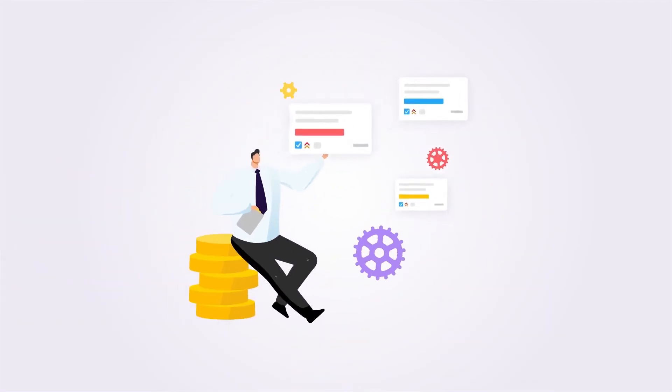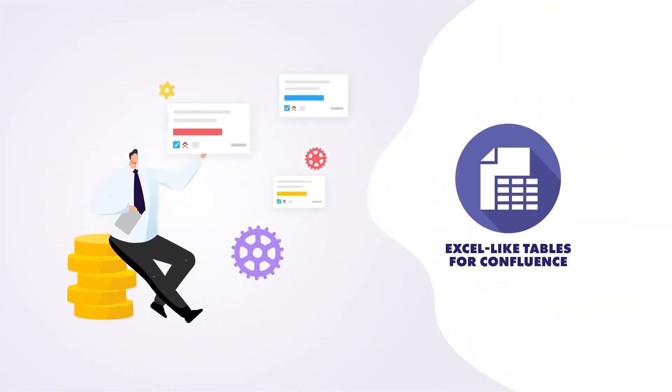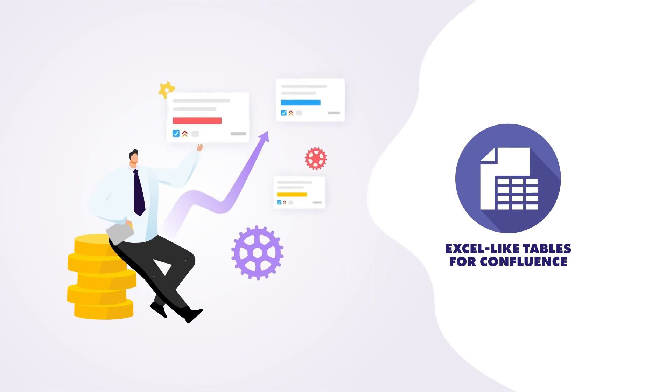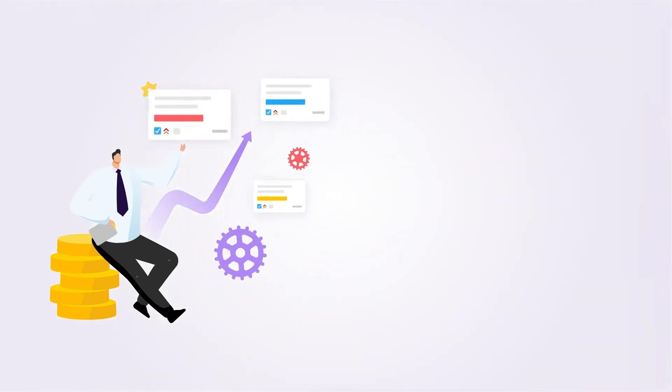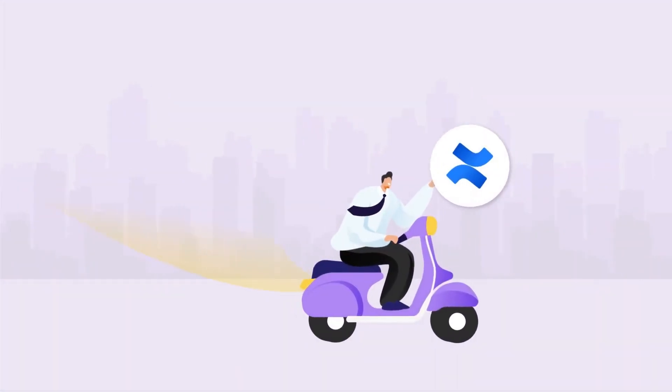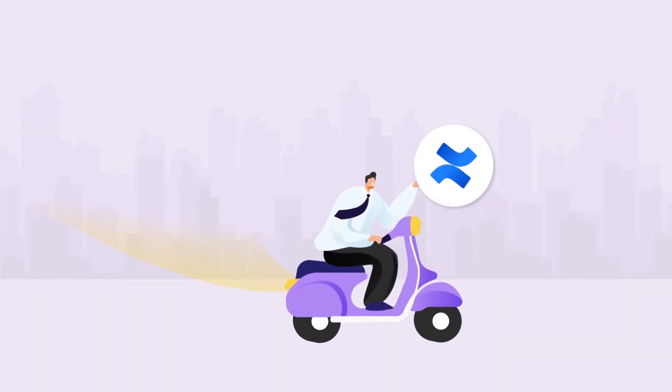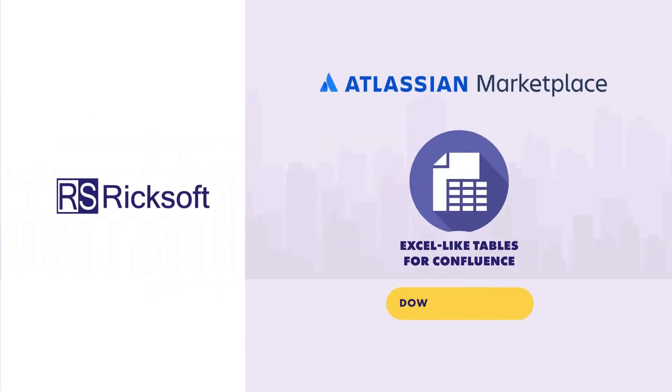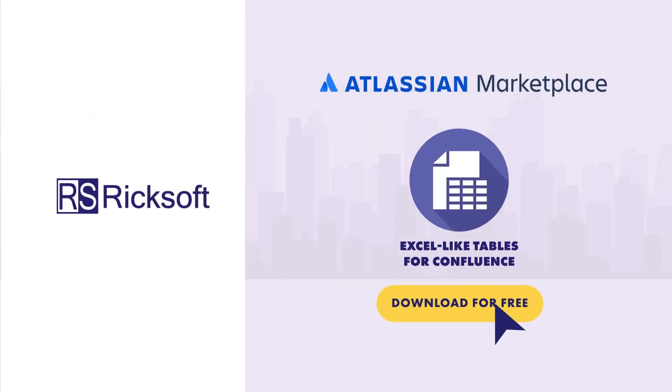Simplify collaboration and boost efficiency with Excel-like tables for Confluence. Haven't tried it yet? Start your free 30-day trial today. Just visit us on the Atlassian Marketplace.